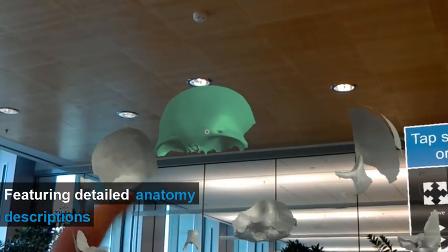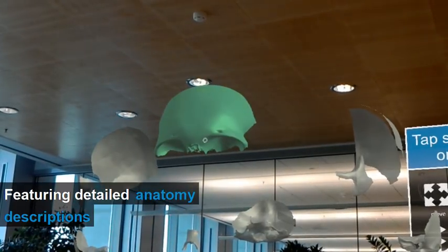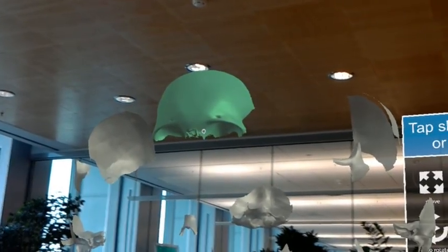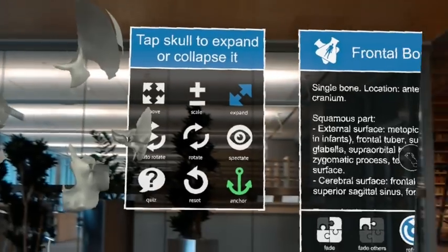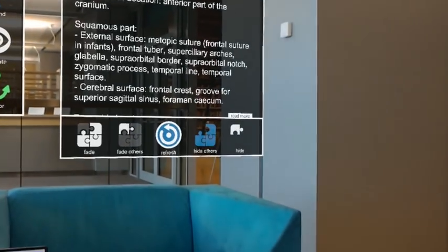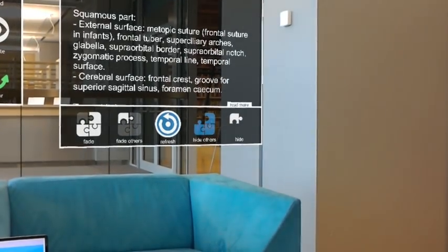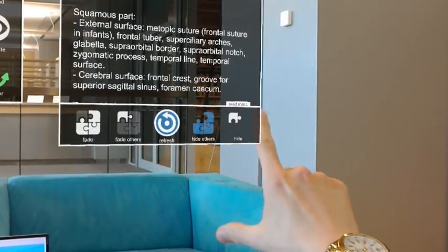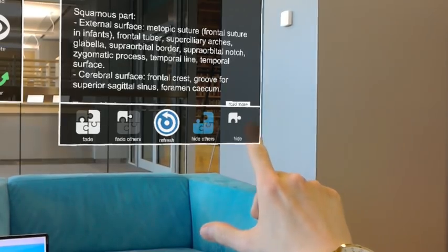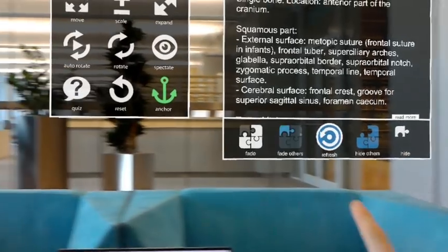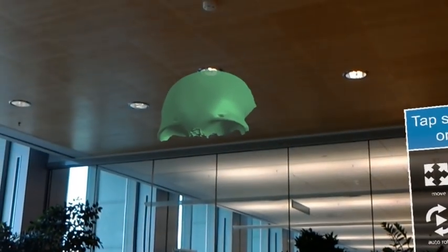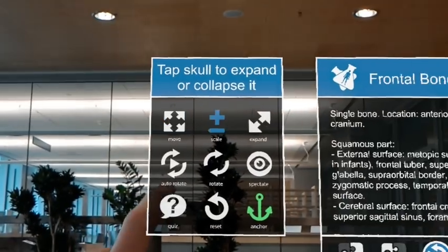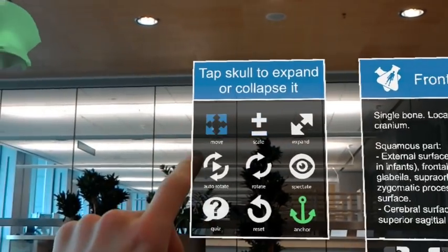The frontal bone is a single bone. Its location is the anterior part of the cranial. It has 4 parts. The squamous part consists of an external and cerebral surface.